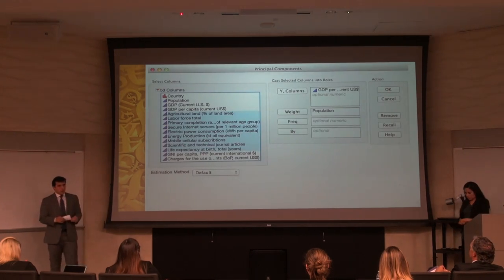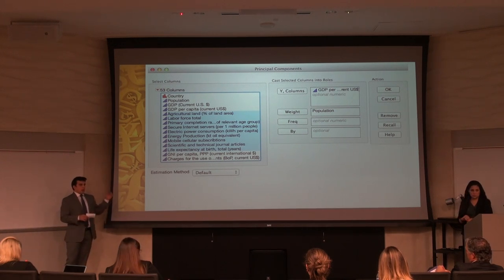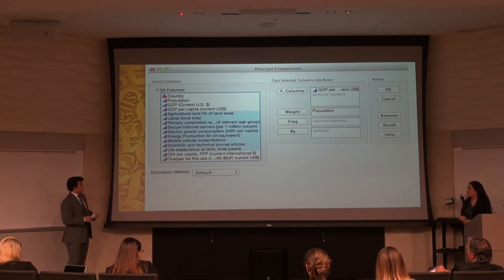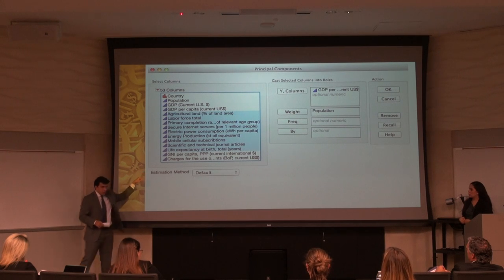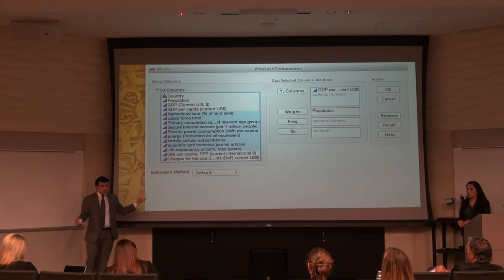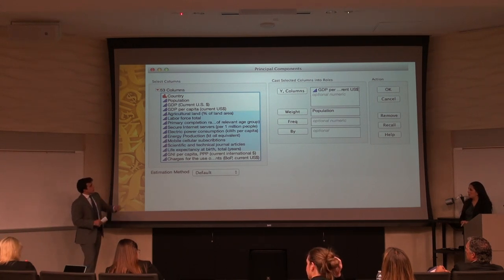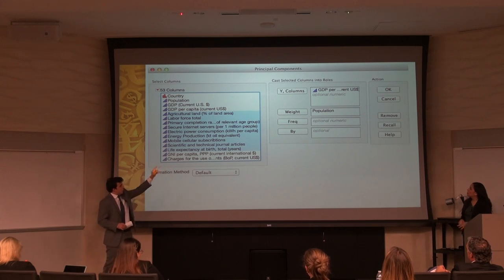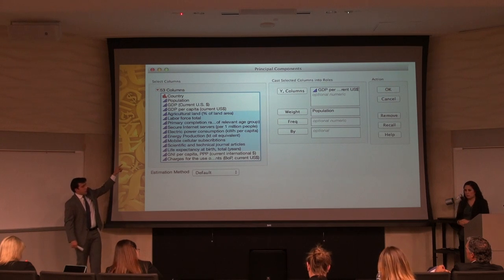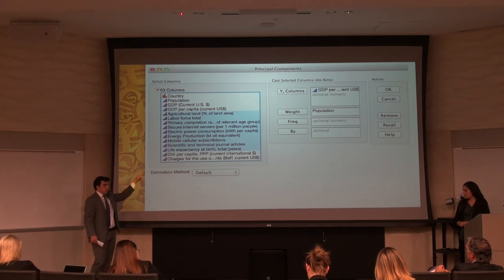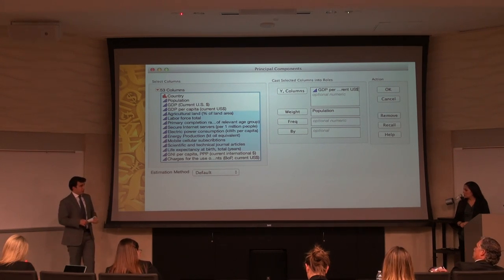Here's how we input it in JMP: select Analyze, then Principal Components. It pulls up all columns from the Excel sheet. We found the sweet spot was about 15 indicators at a time — for example, from agricultural land percentage all the way down to life expectancy at birth, in no particular order. Randomizing them helped find correlations, and we weighted them by population, as suggested by Dr. Hofstra.